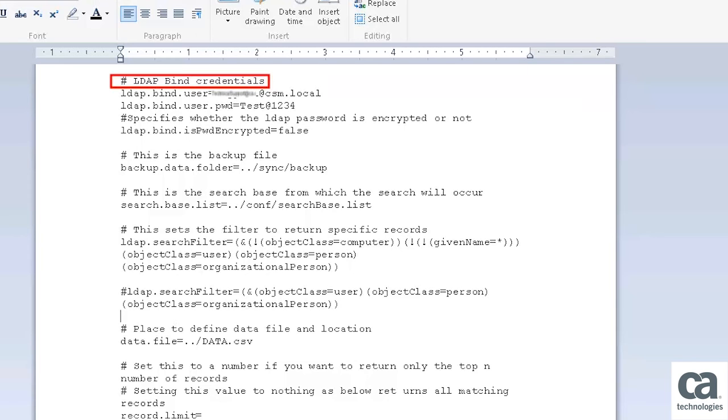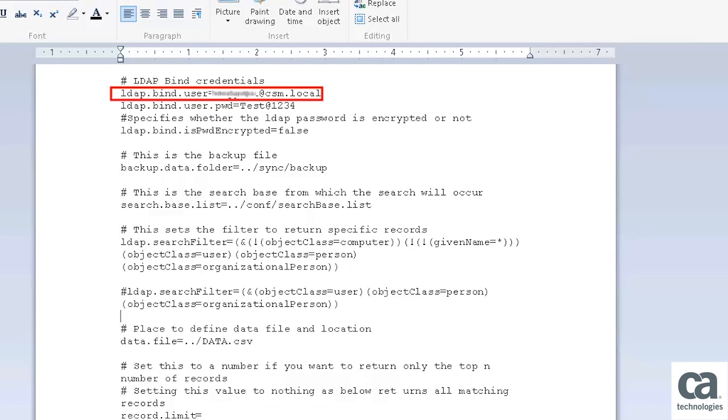The LDAPBindCredential parameter is the service account that you have created in Active Directory. Here, the LDAPBindUser parameter specifies the distinguished name of the service account that the utility uses for connecting to the Active Directory server.